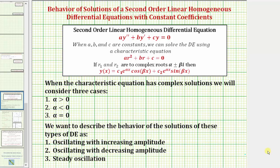Welcome to a lesson on describing the behavior of the solutions of a second order linear homogeneous differential equation with constant coefficients, which means the differential equation fits this form here, where a, b, and c are constants. We now know we can solve this type of differential equation using a characteristic equation shown here, which is a r squared plus b r plus c equals zero. And then based upon the solutions of the characteristic equation, we can determine the form of the general solutions to the given differential equation.